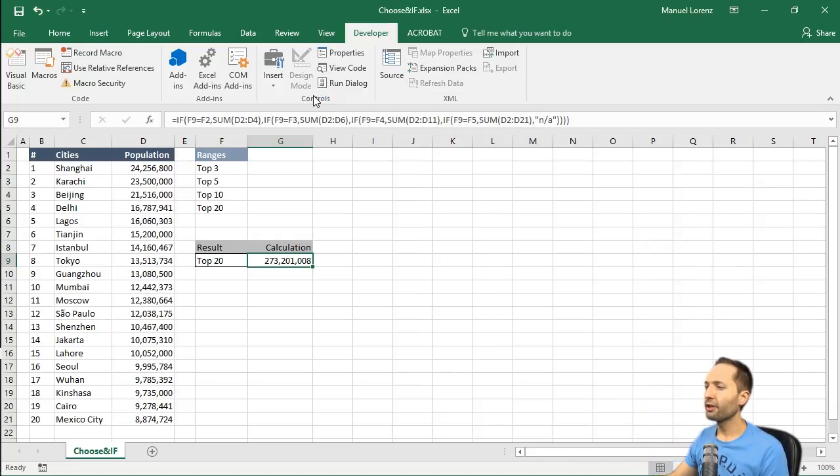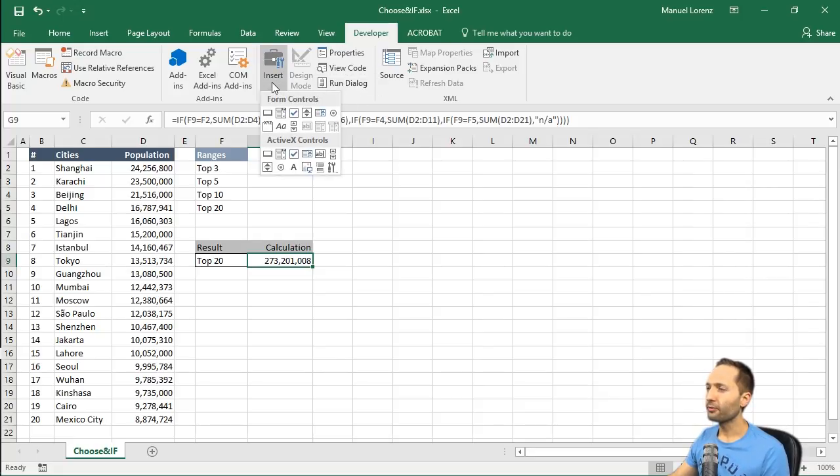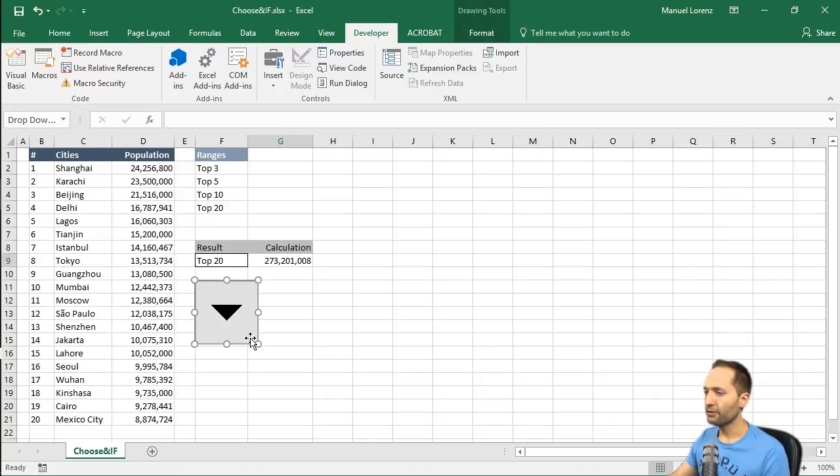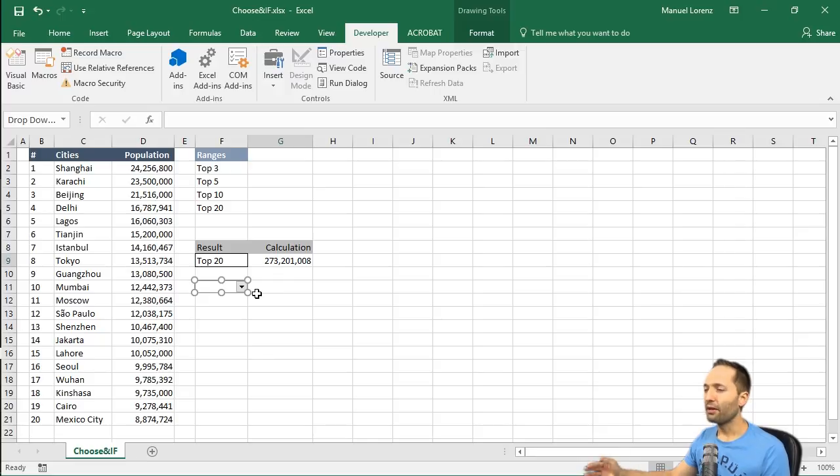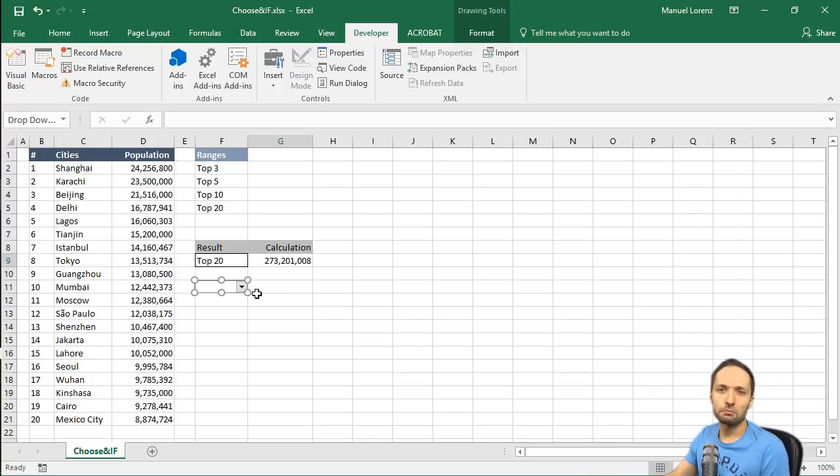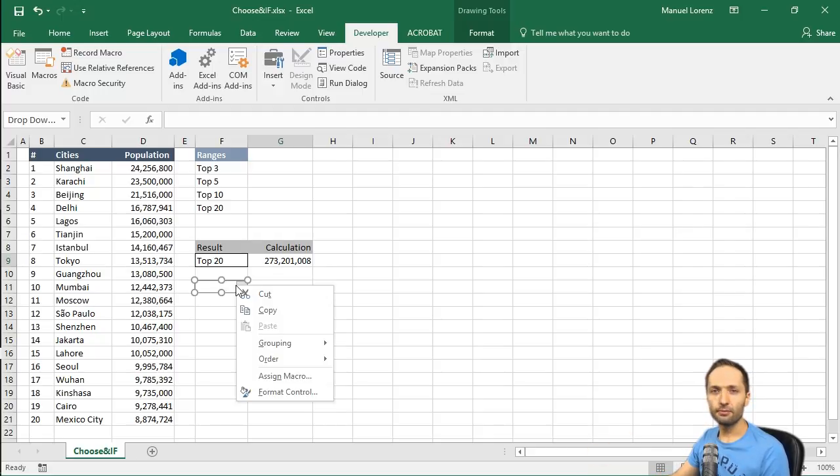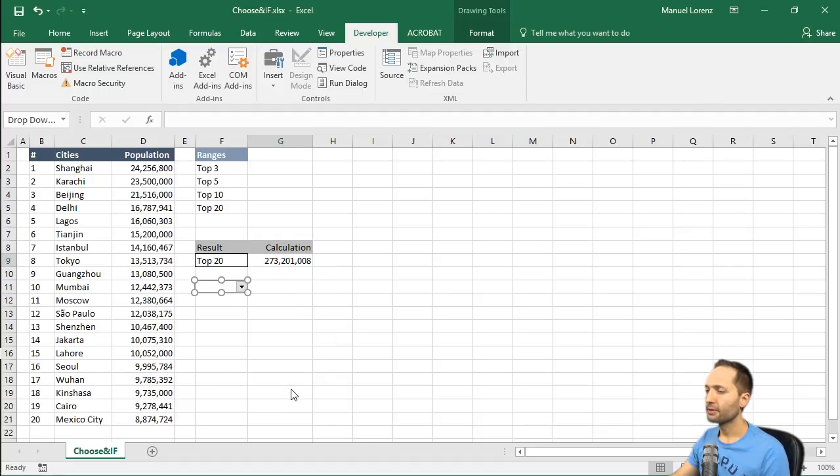We have the developer tools right here. So what we have to do first is we have to go to insert, click onto it, and now select the second form control. This one right here. If we click that and now place it for instance right here like this, and now change the size maybe like this. Then we have a second drop down list. Doesn't help us a lot because if we click here, we can't do a lot.